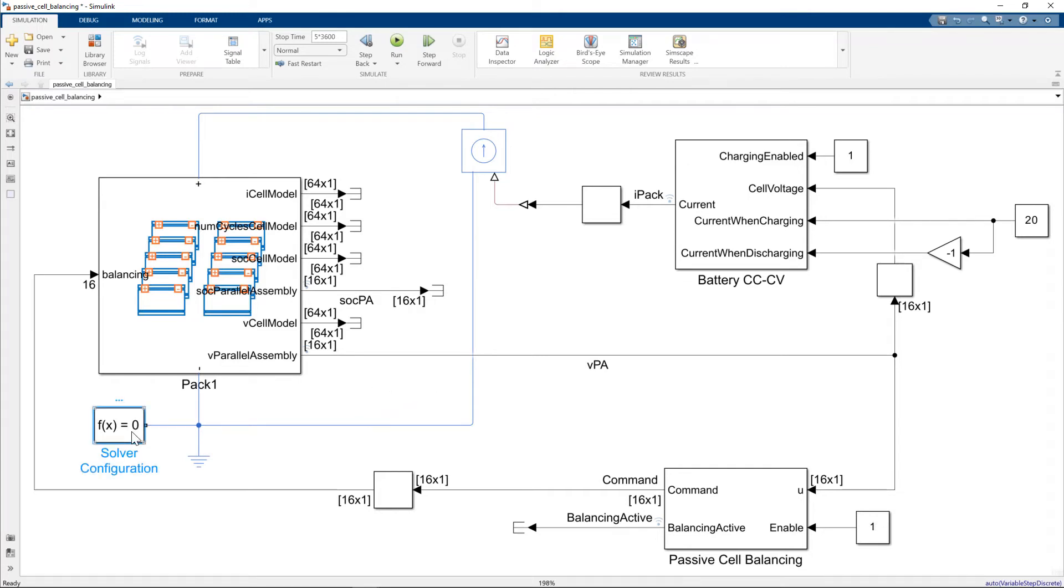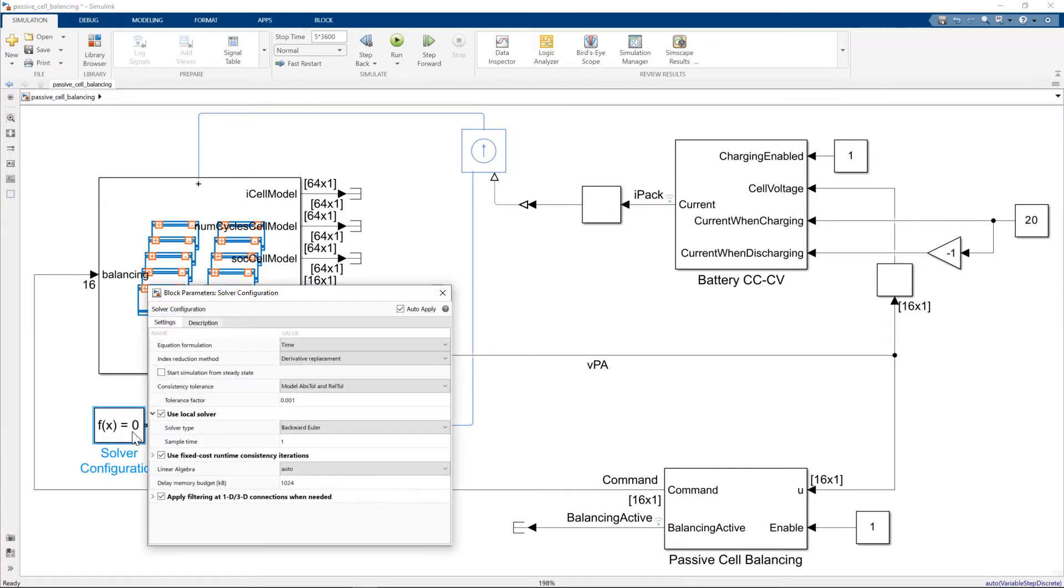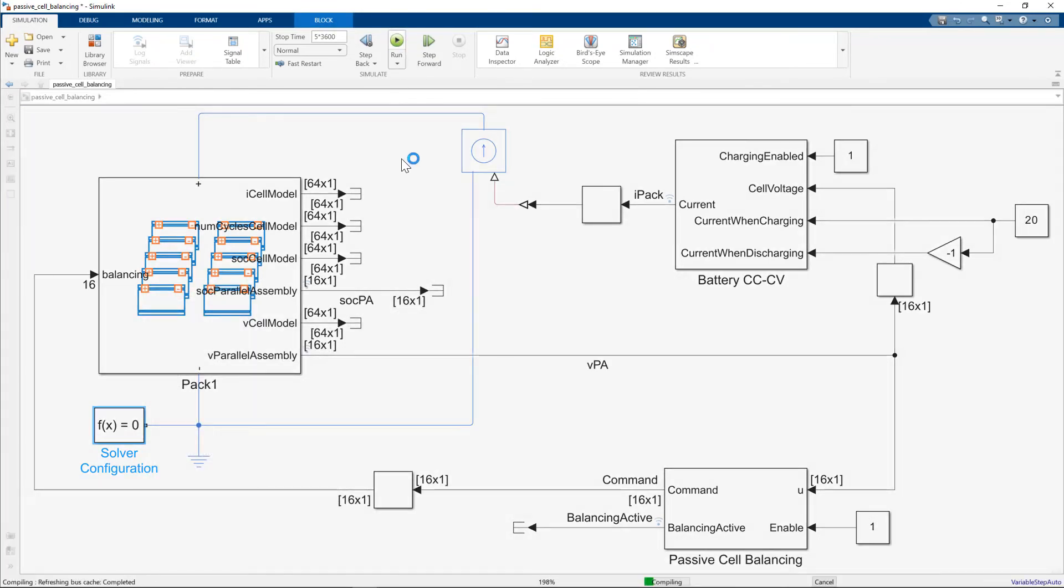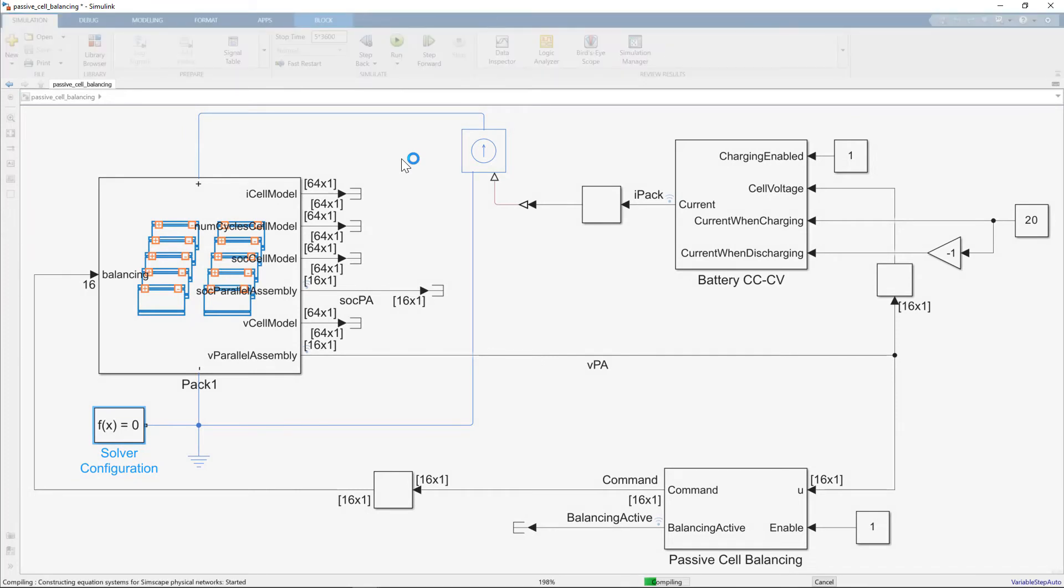Before we simulate, I'll just show you to set the solver configuration to use local solver, sample time of one second. So we'll just run this as a five hour simulation. It will only take a few seconds to simulate.